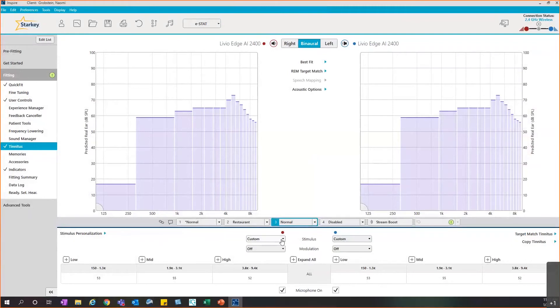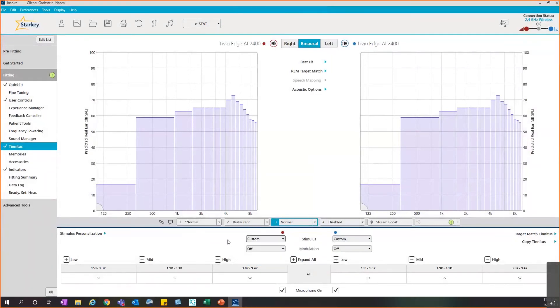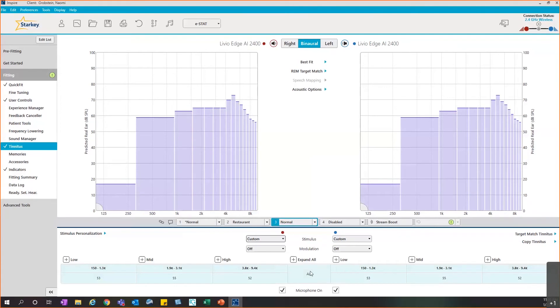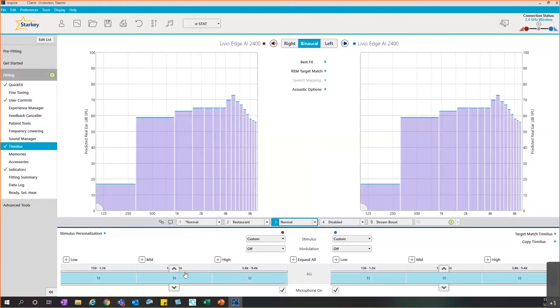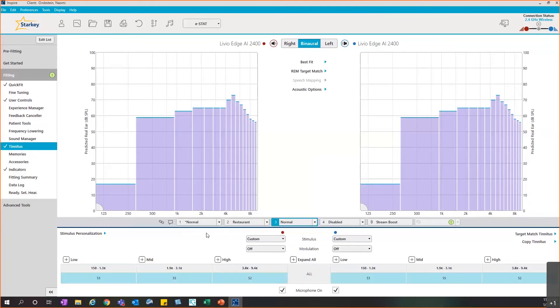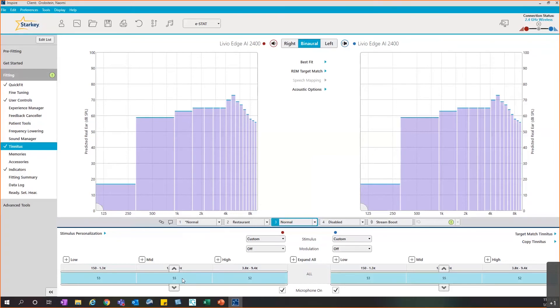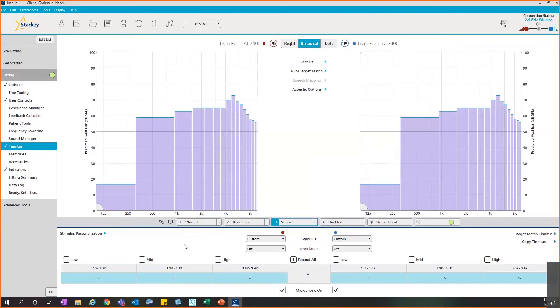You'll see that it's now set to the custom option. I can still go between the three, but that's what it's set to now. You'll want to make sure that it does sound comfortable to the patient, so if it's too loud or too soft, you can increase or decrease. We do recommend that you select all so that you can keep the shaping that they found via the test that you completed, but you can increase or decrease the level so that tinnitus stimulus is most comfortable to the patient.